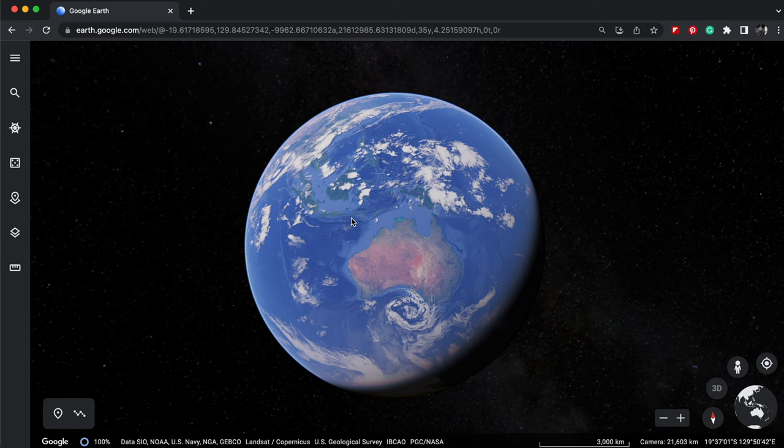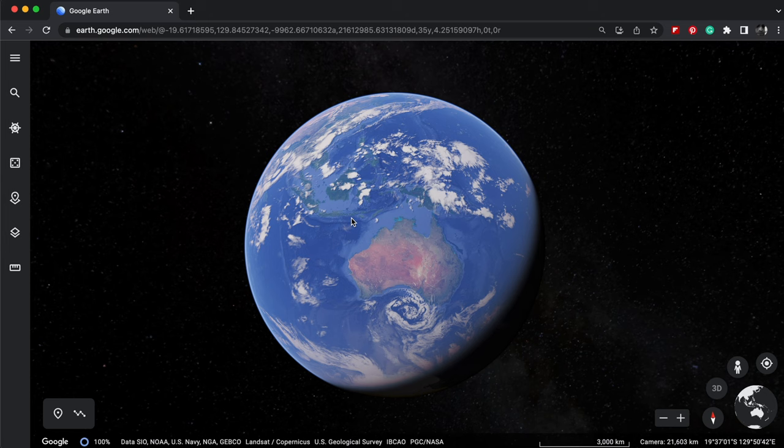Being able to see bustling cities expand, the changing glaciers and the sprawling urban life in this great feature.